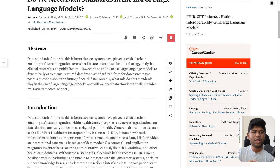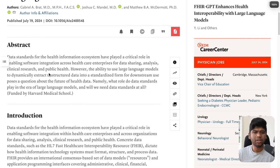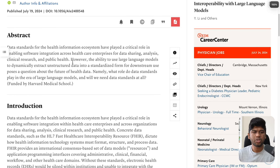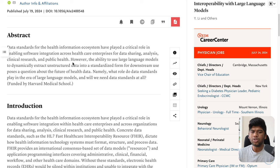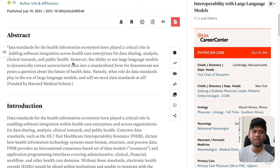Abstract. Data standards for the health information ecosystem have played a critical role in enabling software integration across healthcare enterprises for data sharing, analysis, clinical research, and public health. However, the ability to use large language models to dynamically extract unstructured data into a standardized format for downstream use poses a question about the future of health data. Namely, what role do data standards play in the era of large language models?